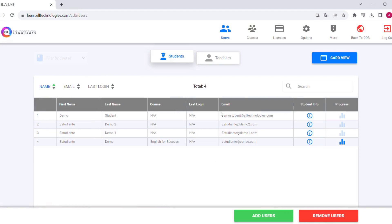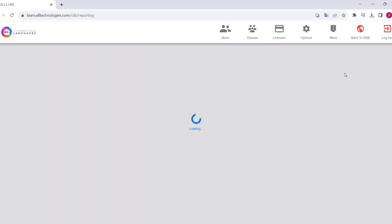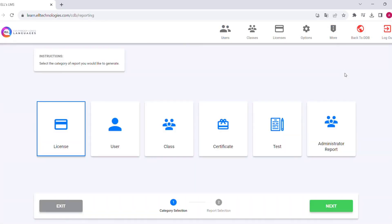To monitor our students, the platform offers access to reports. To download them, we will go to the option 'More' in the top menu and then 'Reports'.